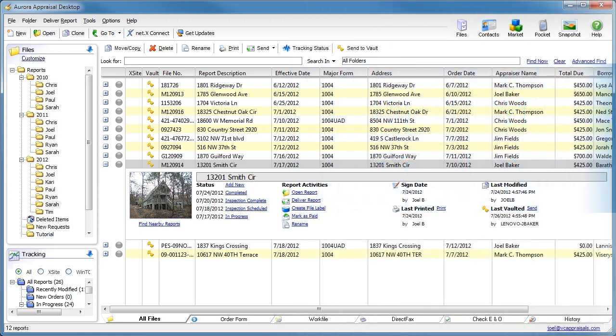An appraisal report is orders of magnitude more complex than a Word document. So why think of it like one?